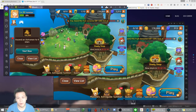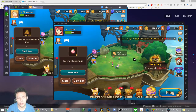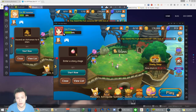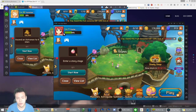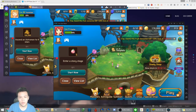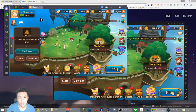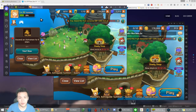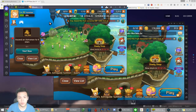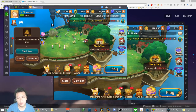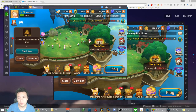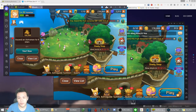A problem I ran into with Knox is that I'm not able to log into my Google account — I had to log in through Facebook in order to start the game. So if your game is bound to your Google account, it might not work on Knox.